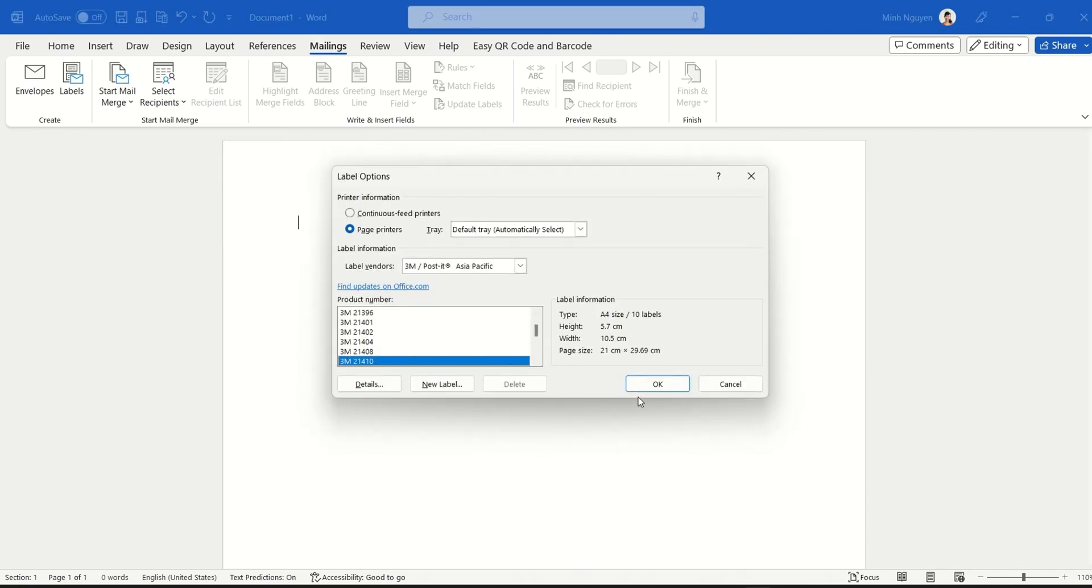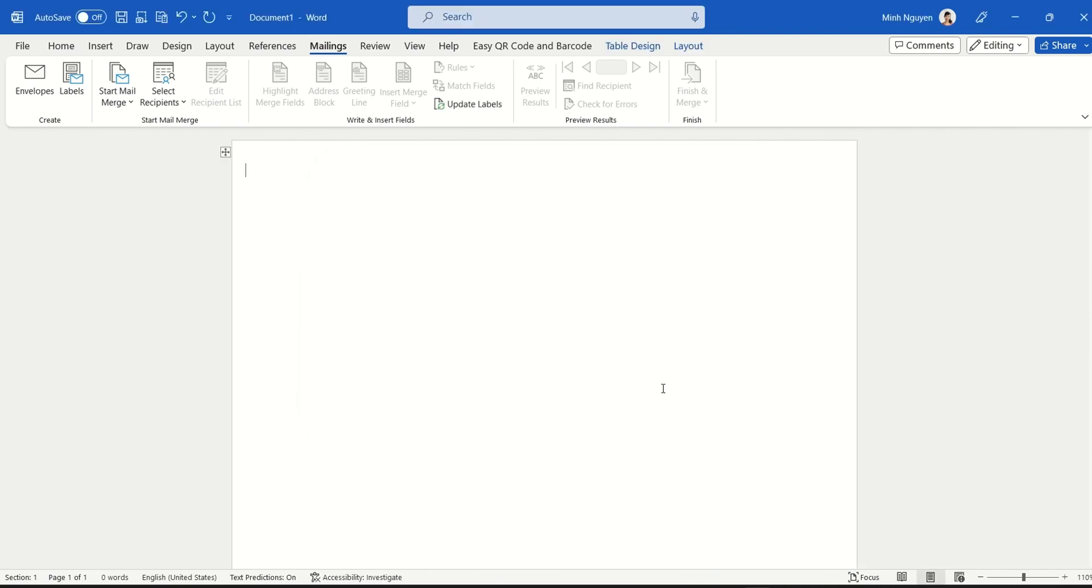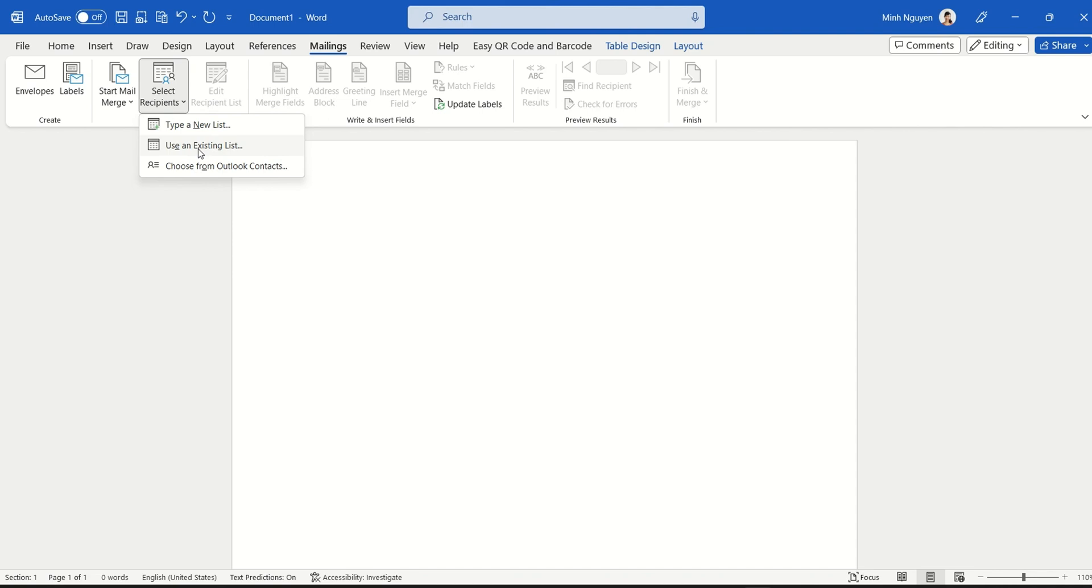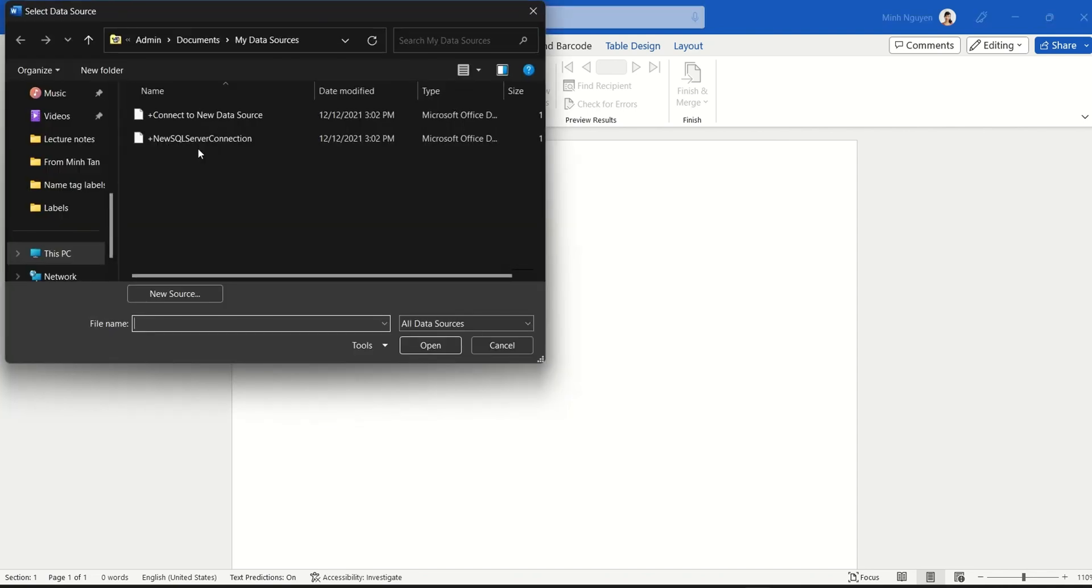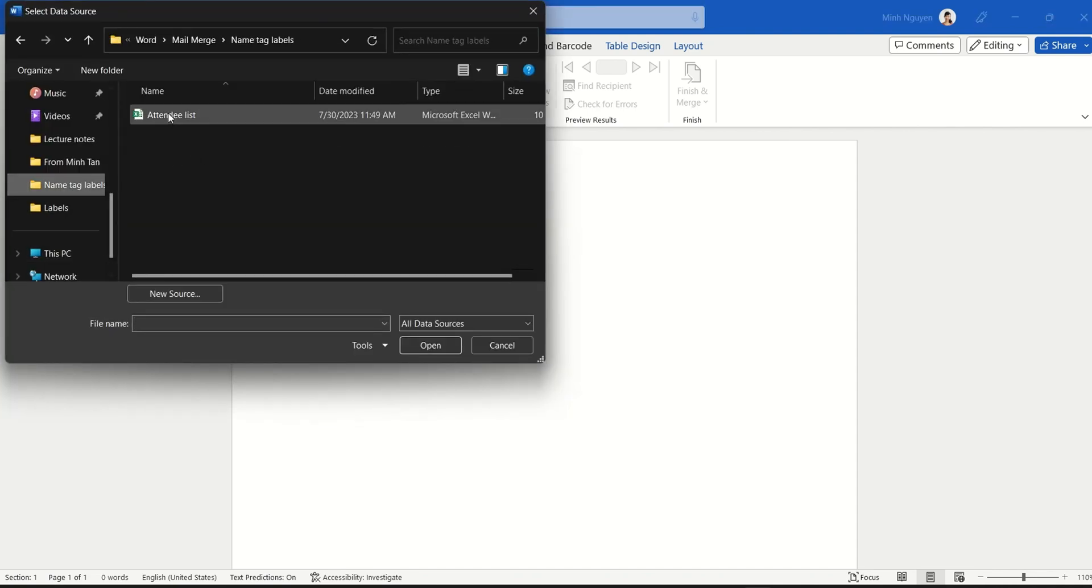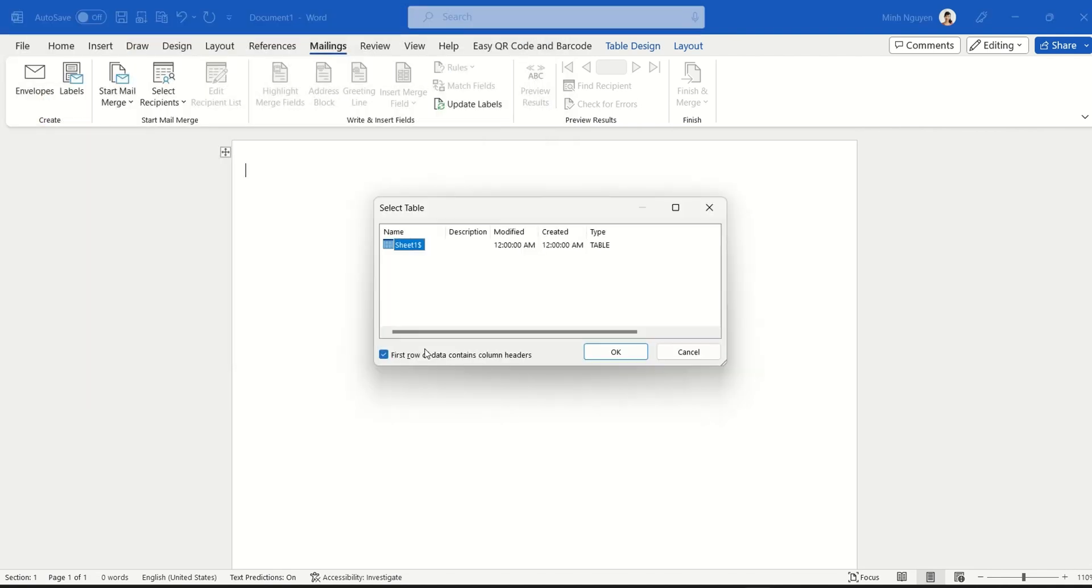Now first we will need to select the recipient, so we'll go to Select Recipients and select the second option, Use an Existing List. And here we can go to the file and select our existing list, which is the attendee list. Click OK.